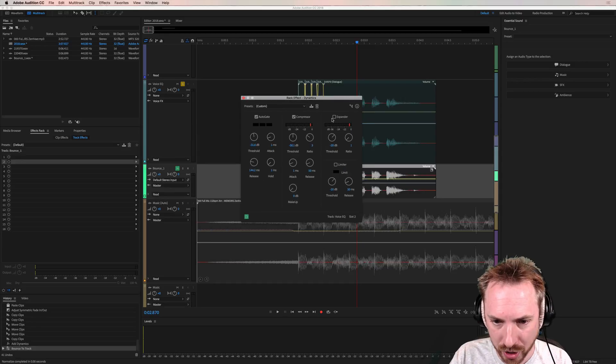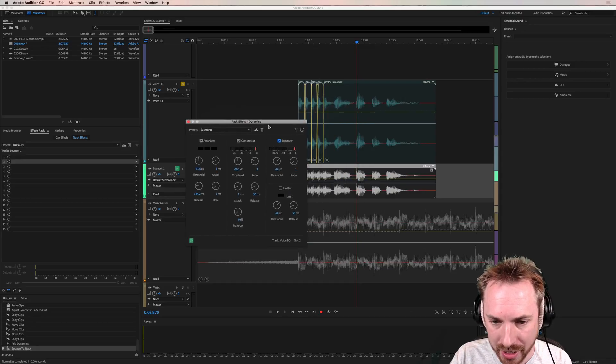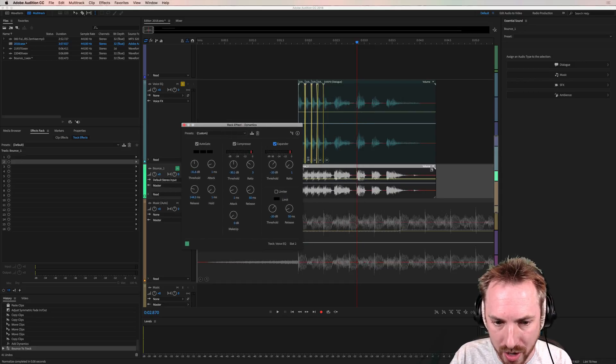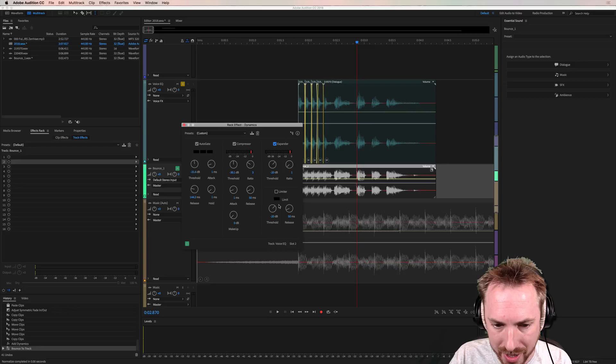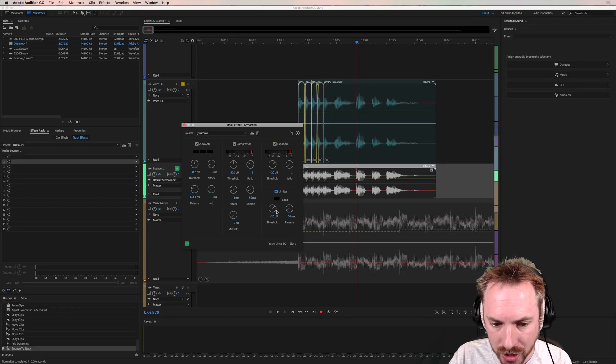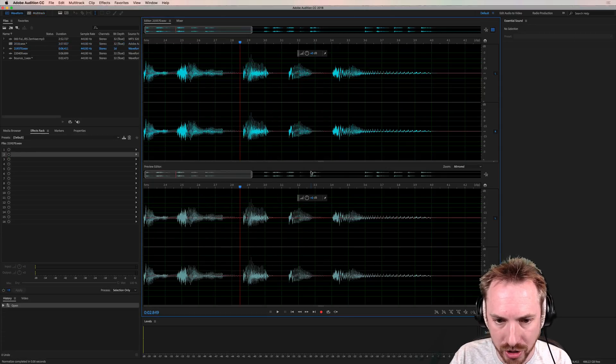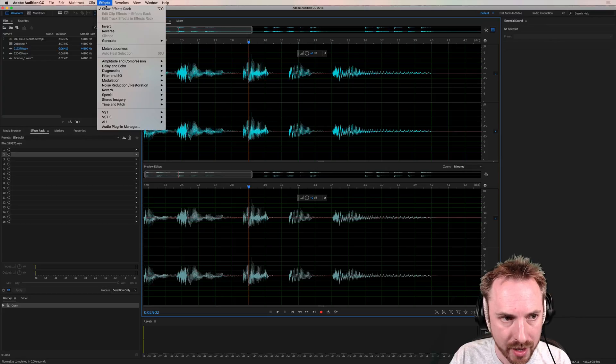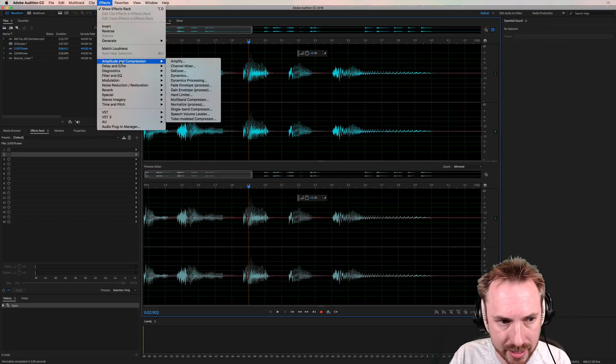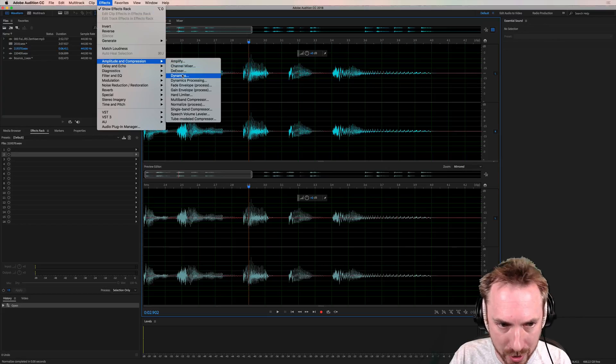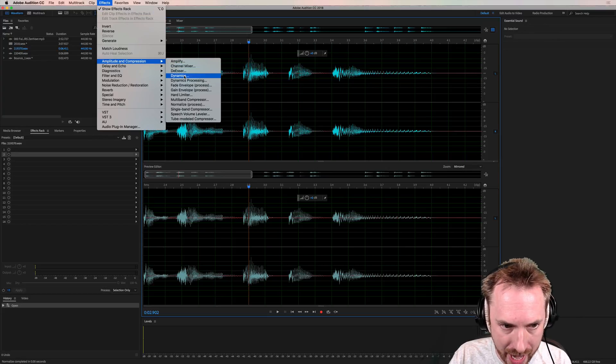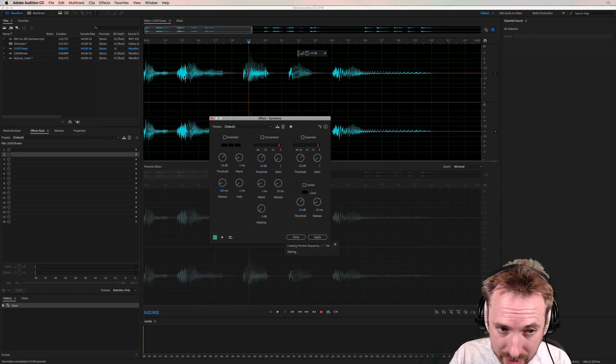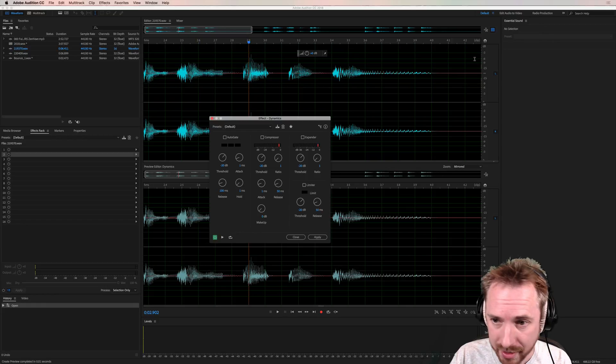We've also got an expander here which you can use to expand the quiet sounds if you like and a limiter which works rather like a hard limiter. I'll show you this in the preview window here. Again accessing this in effects, amplitude and compression and the dynamics effect here.